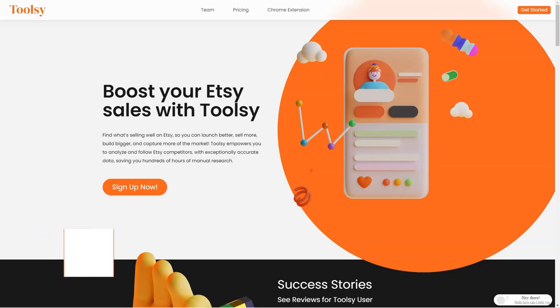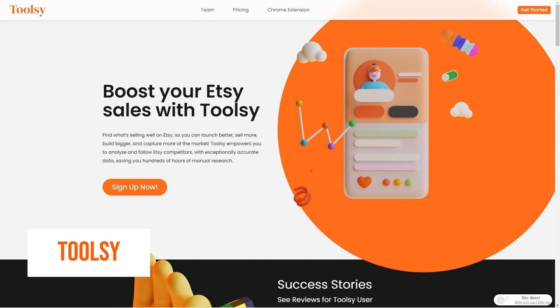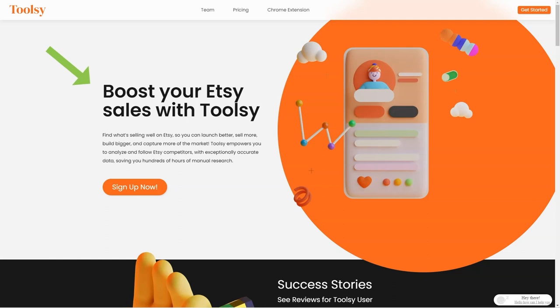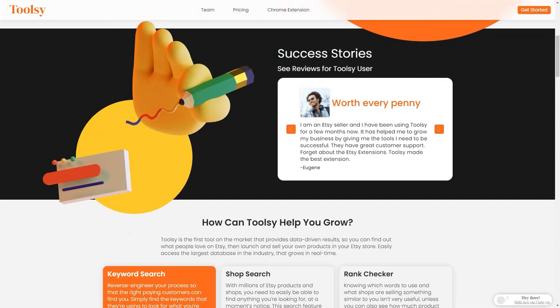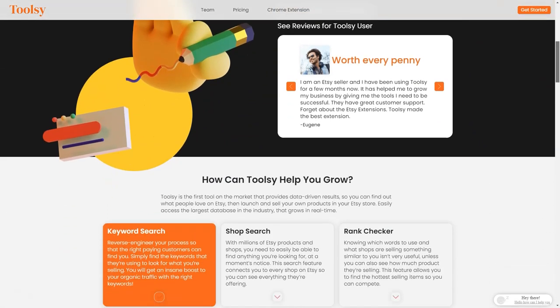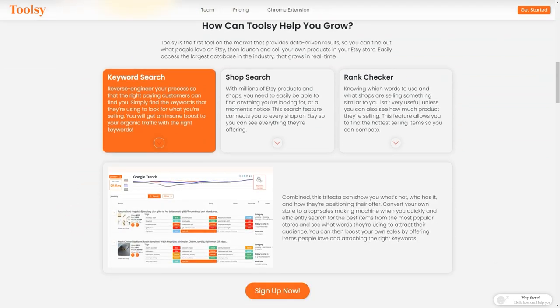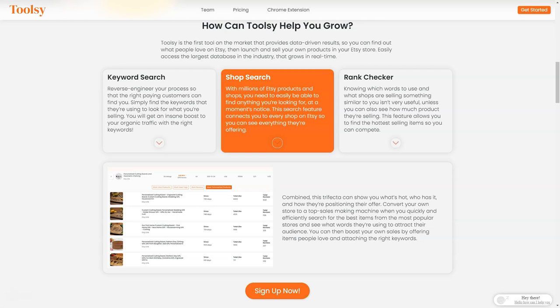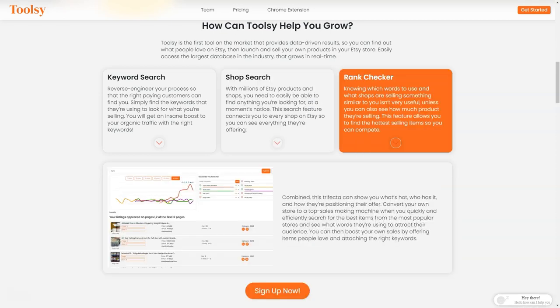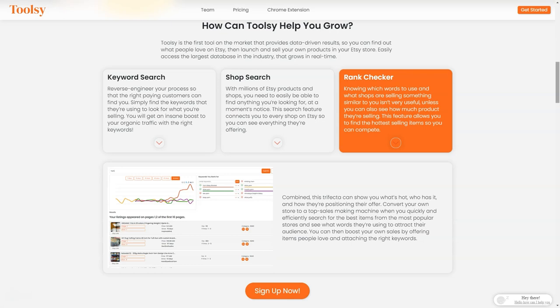Have you ever heard of Toolsy? It's a fantastic tool that helps Etsy sellers like us increase sales and reach a larger market. It's like having a secret weapon in your arsenal to take over the Etsy world. Toolsy gives you the power to analyze and track your competitors with incredibly accurate data so you can find out what people love on Etsy and replicate it in your store. And the best part is that it's super easy to use. It takes just a few minutes to download and connect to your Etsy store and you're ready to go. With Toolsy, you can do a keyword search and redesign your process so the right customers can find you easily. Just find the keywords they're searching for what you're selling and you'll get an insane boost in organic traffic.